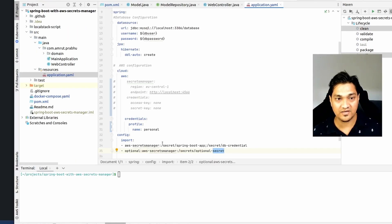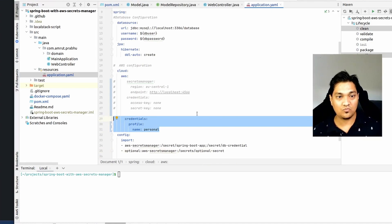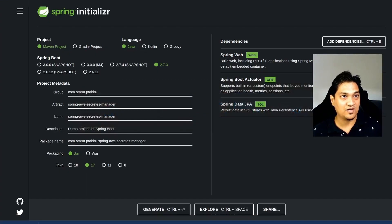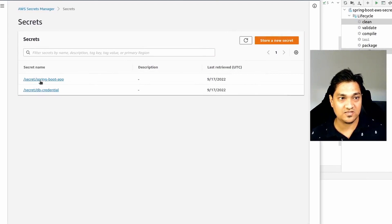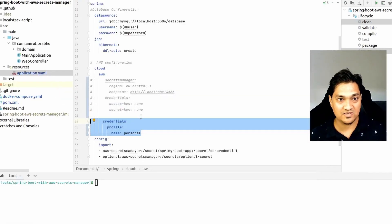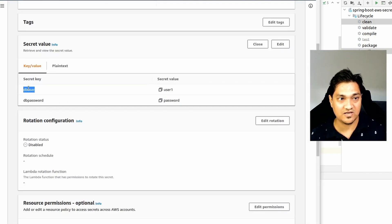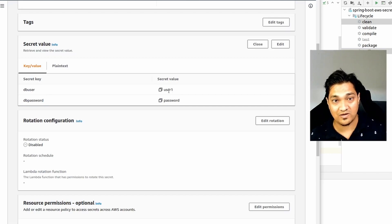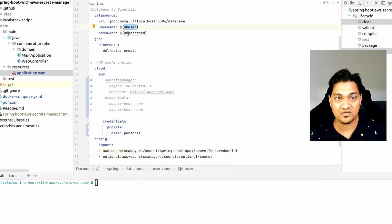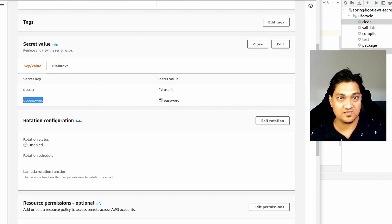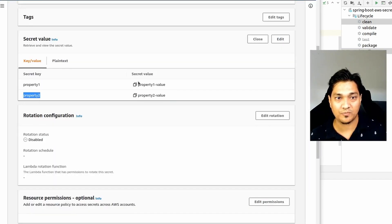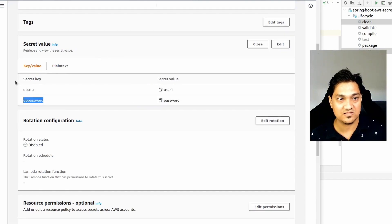Now we have configured the credentials and the config import for AWS Secrets Manager. Let's look at the secrets on AWS Secrets Manager. I have two secrets: 'secret-spring-boot-app' and 'secret-db-credential'. Looking at the DB credentials secret, it has 'db-user' and 'db-password' with values 'user1' and 'password'. These key names are exactly the placeholder keys used in the properties file. The second secret has 'property1' and 'property2' which we don't need to focus on.